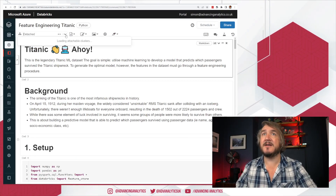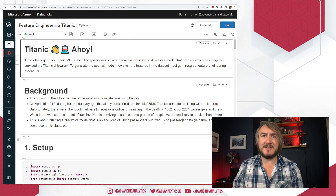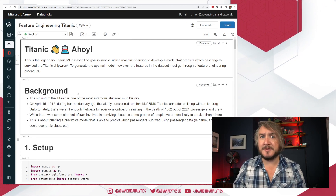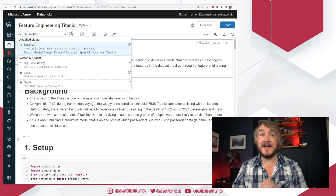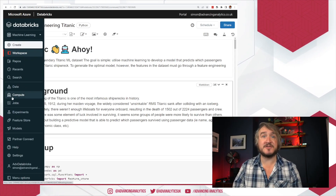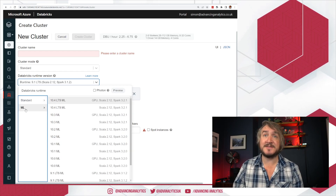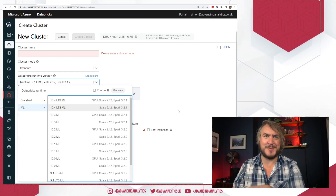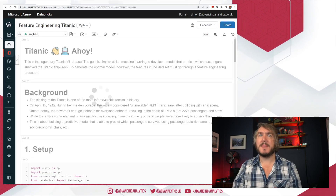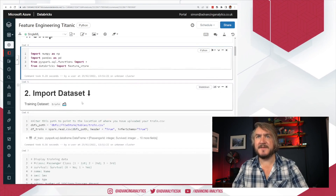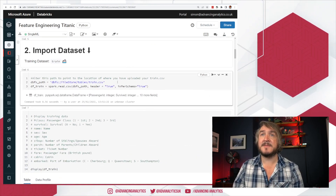So I have this Feature Engineering Titanic notebook that Gaby shared — there's a link to her blog below. It's assuming that you are in the machine learning workspace, though you don't have to be. Very importantly, you need to be on a cluster that is ML-enabled. There has to be an ML cluster to have the feature store libraries installed, so when you create a cluster make sure the runtime version is one of the ML ones, not the standard ones.